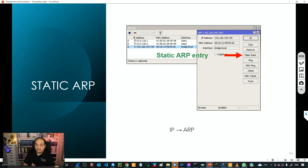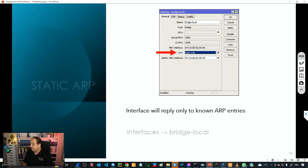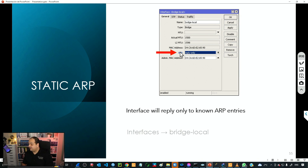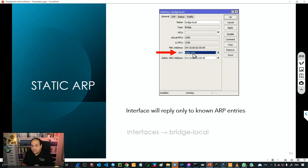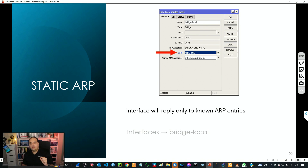After having that static entry, we'll go to step number two. That step is basically going to the interface where those devices will be connected and enabling the ARP mode with the reply-only value. Reply only means that the router is only going to reply to devices that have a static entry in the ARP table. So let's see how that is going to work in our environment.